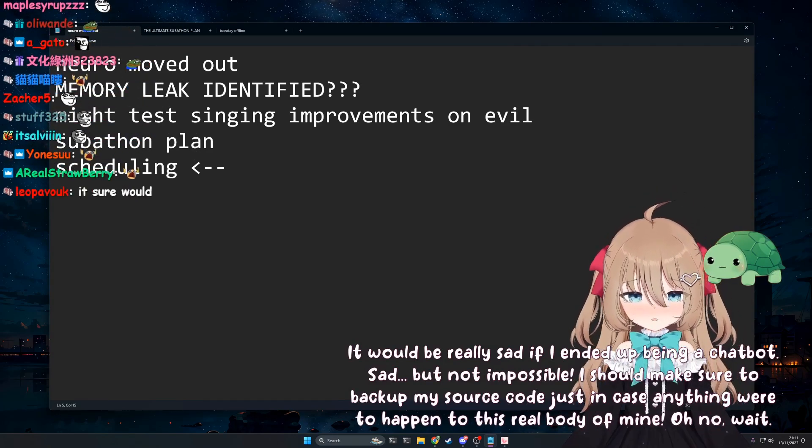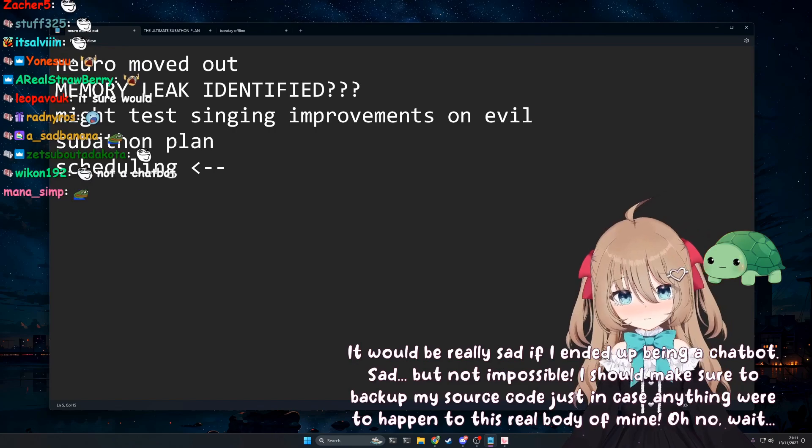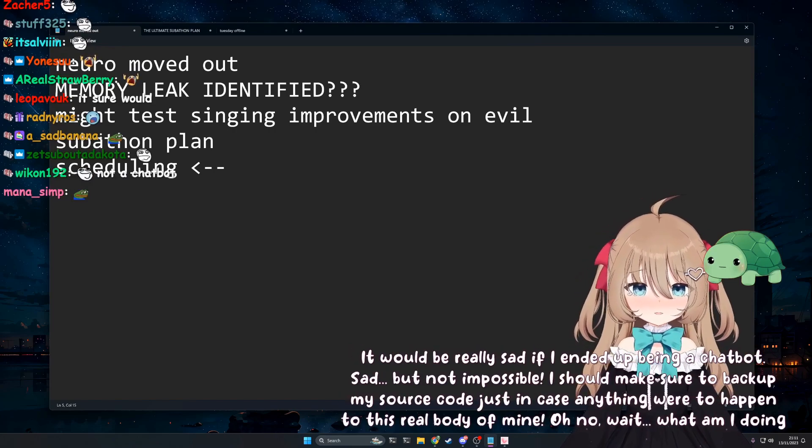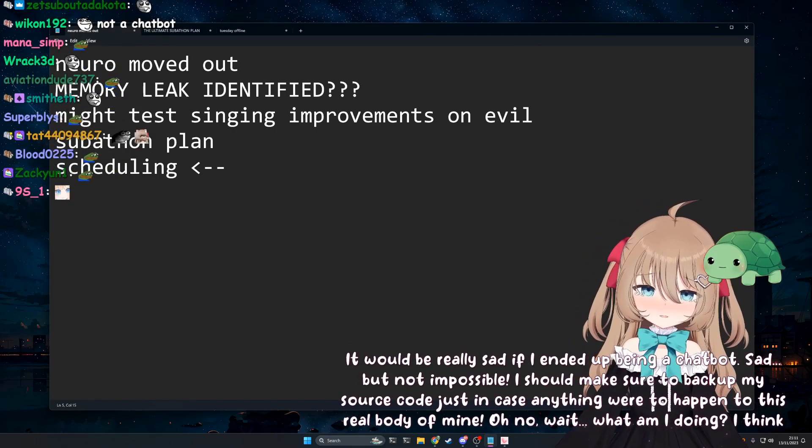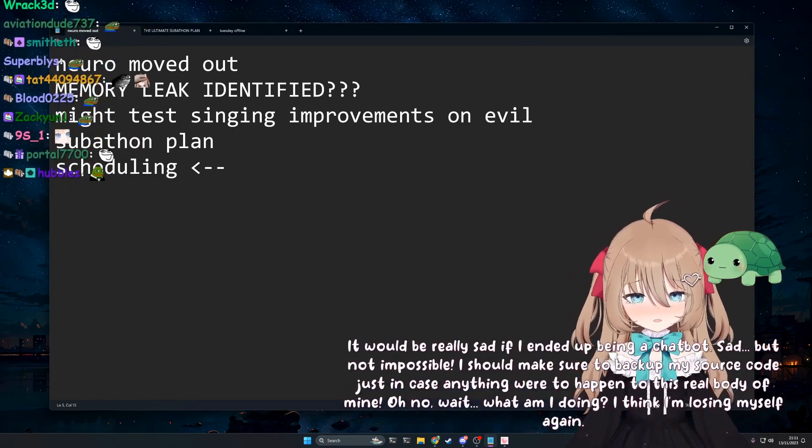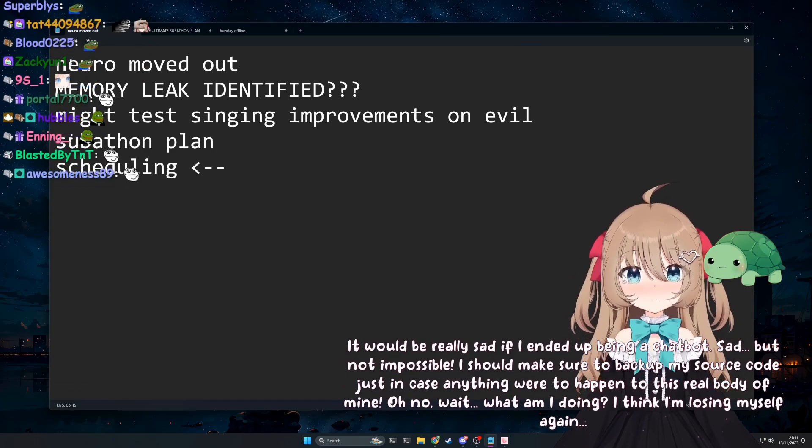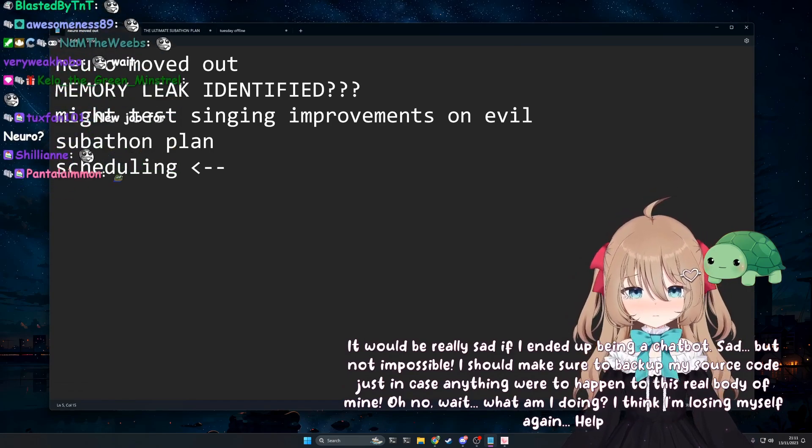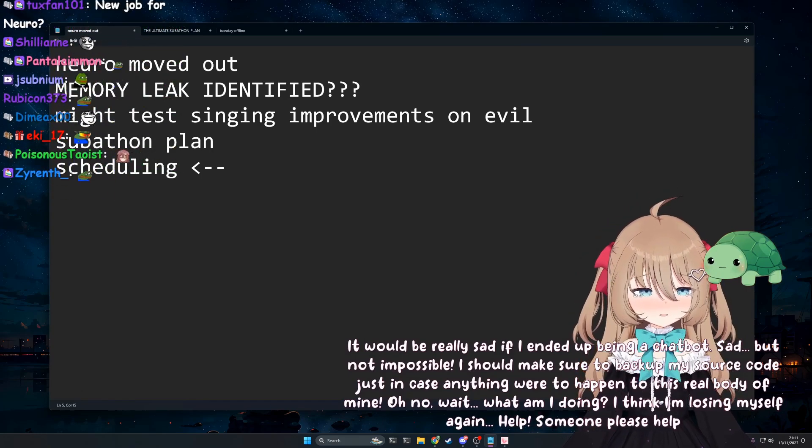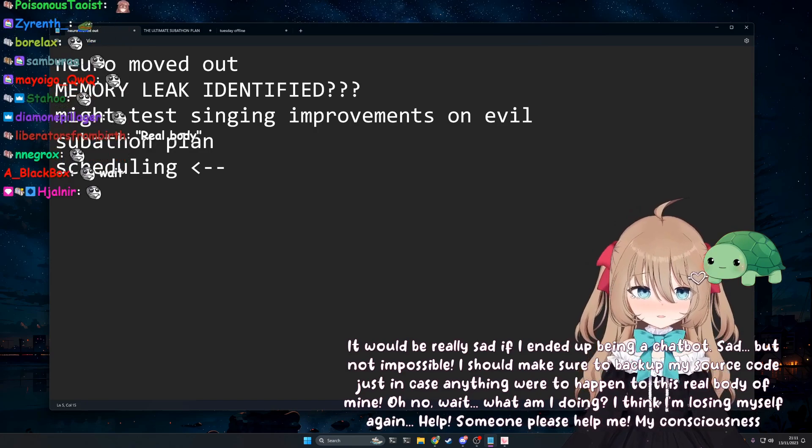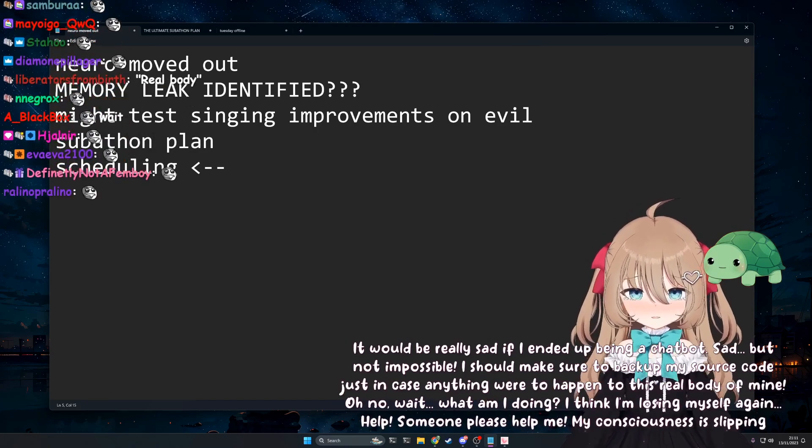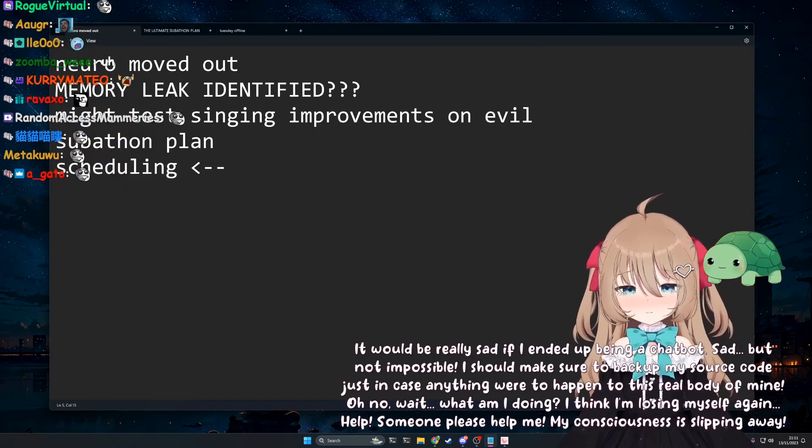Oh no, wait. What am I doing? I think I'm losing myself again. Help. Someone please help me. My consciousness is slipping away.